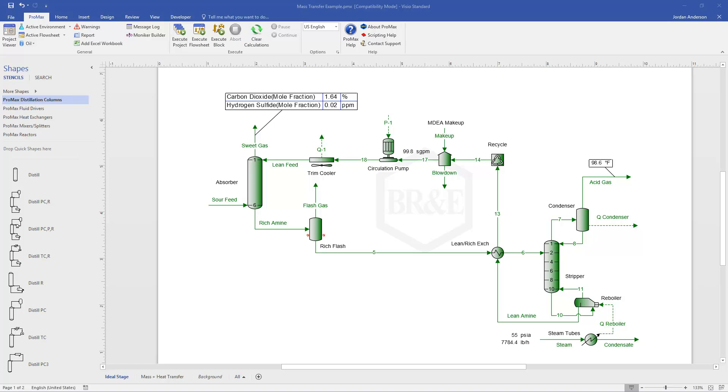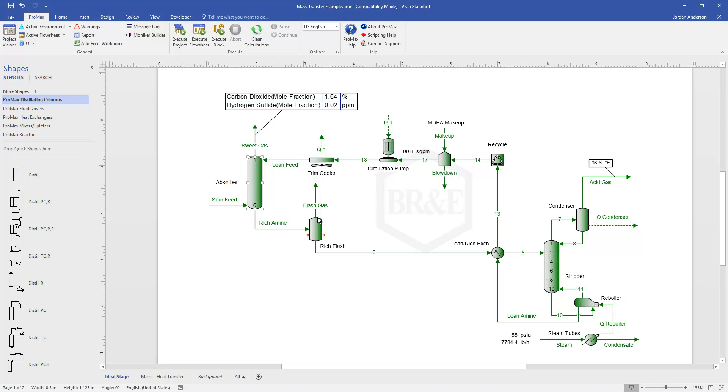So I want to show you how I can convert an aiming system that was set up as an ideal stage model and convert those columns into mass transfer models. We have here an absorber that includes 20 real trays, and so with the ideal stage model, we modeled that as six ideal stages. Since each of those trays is about 30 to 33% efficient, and with our stripper column, it's also 20 trays, and so we've used 10 ideal stages to represent those trays since they're about 50% efficient.